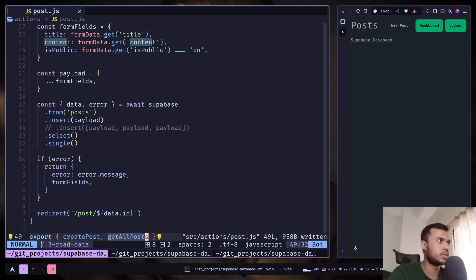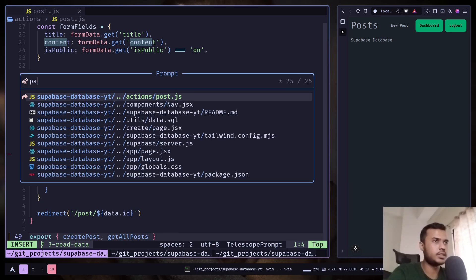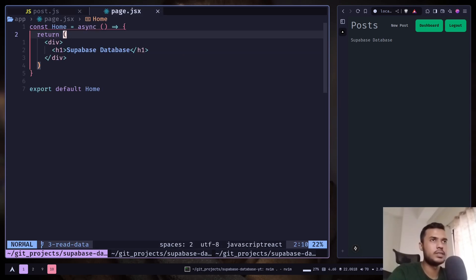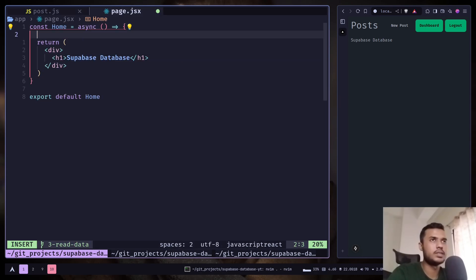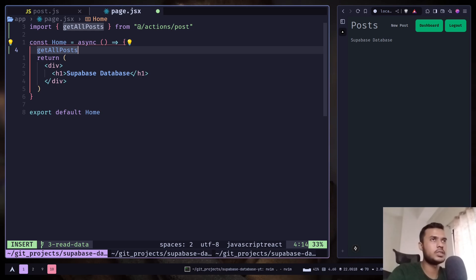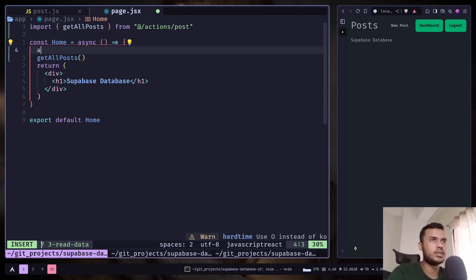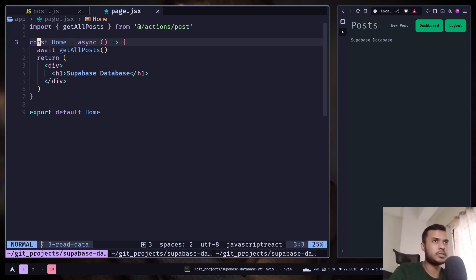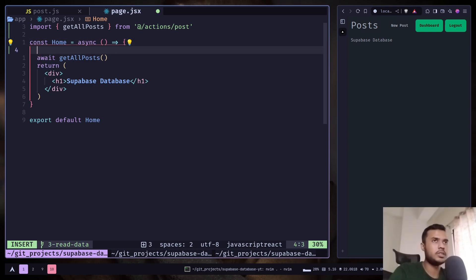Now let's call the function inside the page.js file. Get all posts. Await. And let's also console log.